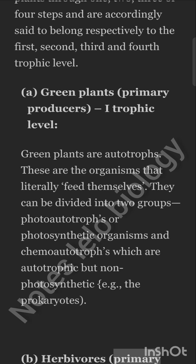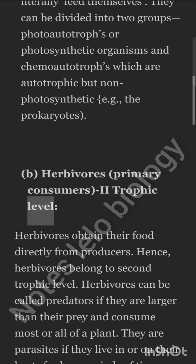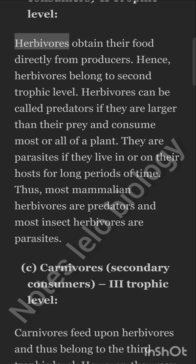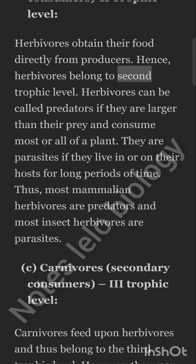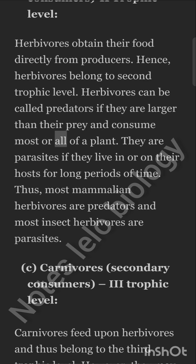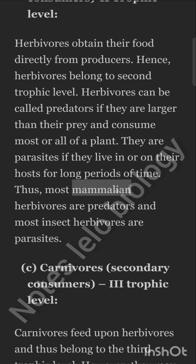Herbivores — Primary Consumers — 2nd Trophic Level. Herbivores obtain their food directly from producers; hence, herbivores belong to the second trophic level. Herbivores can be called predators if they are larger than their prey and consume most or all of a plant. They are parasites if they live in or on their hosts for long periods of time. Thus, most mammalian herbivores are predators and most insect herbivores are parasites.